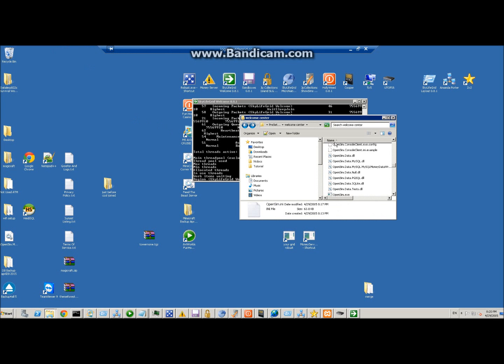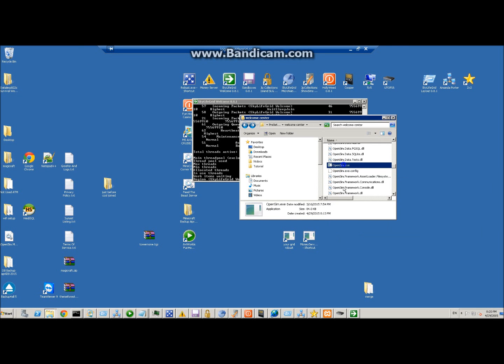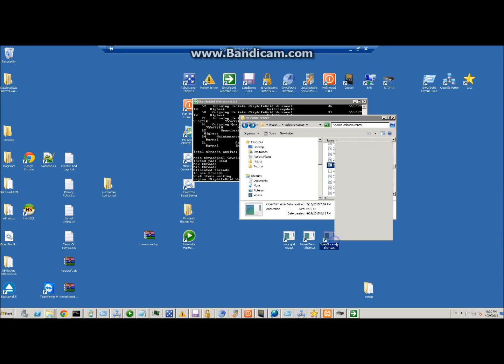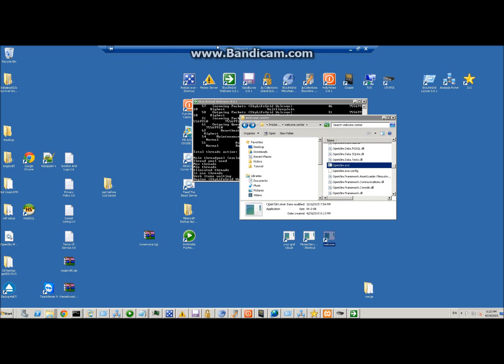The next step is to create a shortcut on your desktop from opensim.exe. Put that here and we'll rename that, let's say 'welcome'. Go ahead and start it and it will connect to your robust. With any luck, you can open up a viewer and enter the URL of your grid, which would be login.mygrid.com colon 8002.